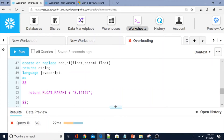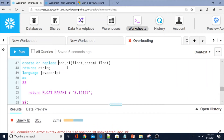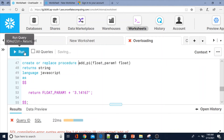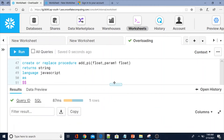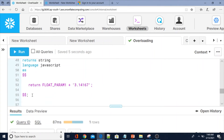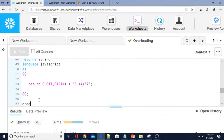Let me compile this. There was a missing procedure keyword — p-r-o-c-e-d-u-r-e. Function `add_pi` successfully created. Now I am going to create the same procedure name but with a different parameter type — this time using VARCHAR.